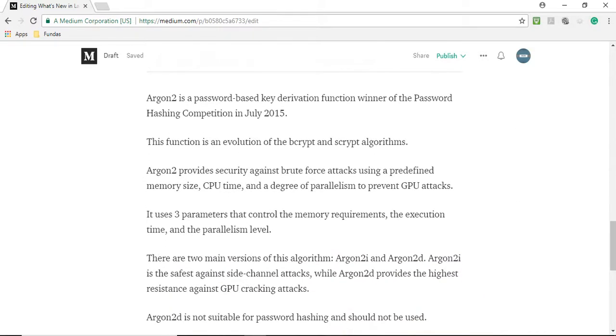It uses three parameters that control memory requirement, execution time, and parallelism level. There are two main versions of the algorithm: Argon2i and Argon2d. So what is the difference between these two?